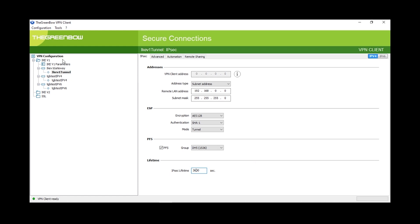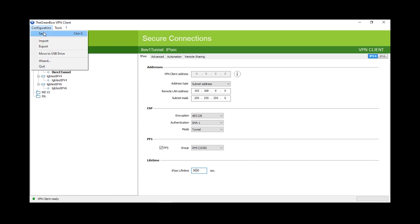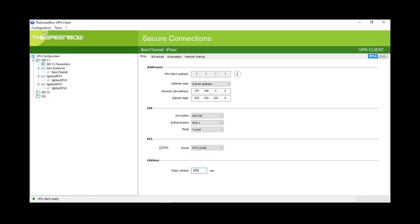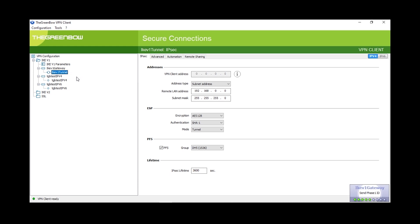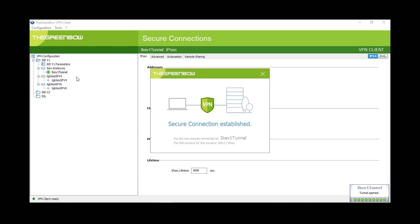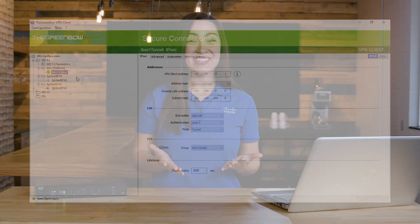To save these settings, we'll go back to configuration on the top left corner and click save. Now that we've finished with the Greenbow VPN client configuration, we can open the tunnel. We'll right-click on IKE-V1 tunnel and select open tunnel. When you see the seal, you know it's real. We now have our VPN connected. And that's how to set up a VPN connection with the Greenbow VPN client and the RV340 series switch. Thanks for watching Tech Talks from Cisco. We'll see you next time.